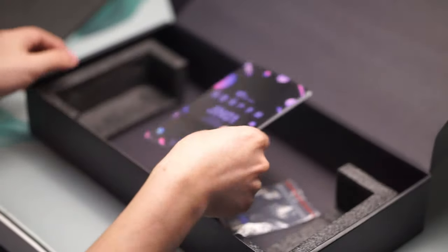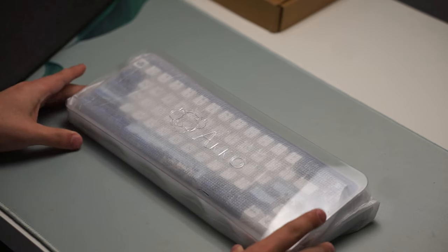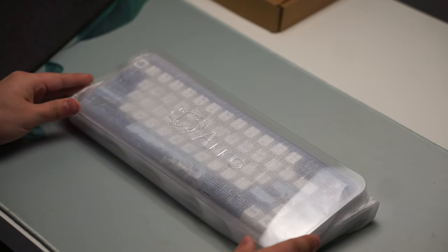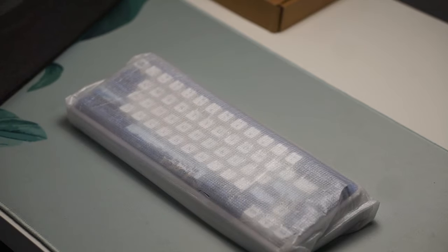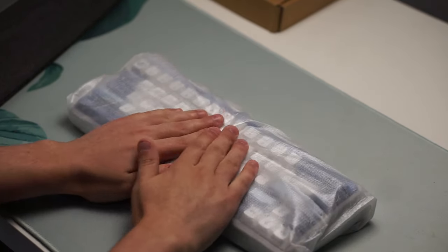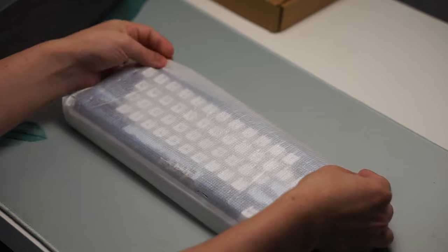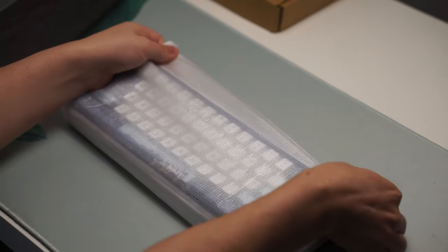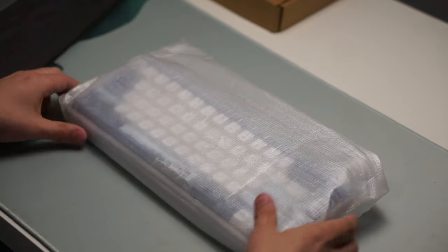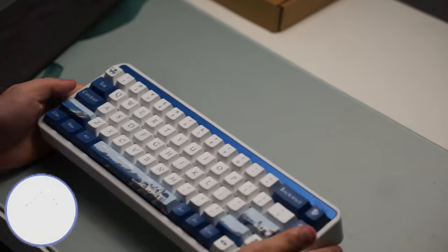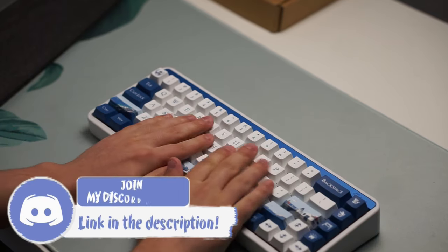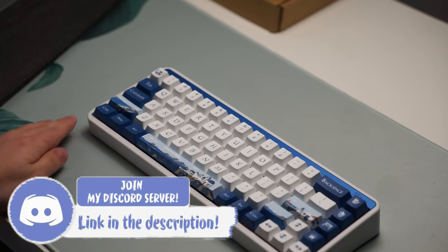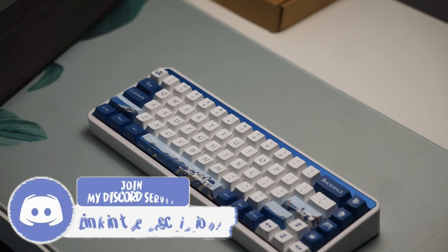But as you can tell, the main selling point of this keyboard is the design and the aesthetic it's going for. It's very fun, it's very different, and it has some really nice artwork on the keycaps as well. The only downside, I'd say design-wise, is I'm not a massive fan of the font, but I can definitely see how it fits into this theme.